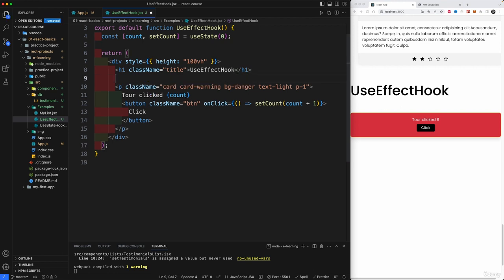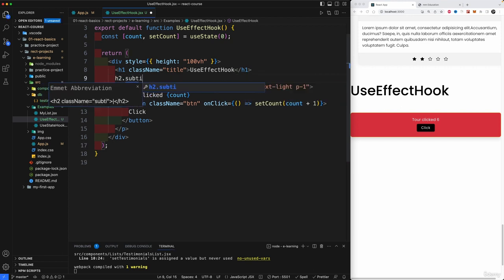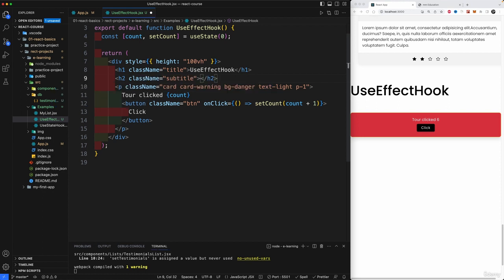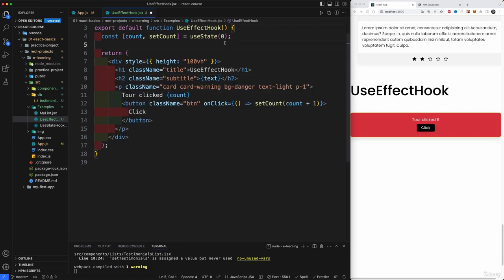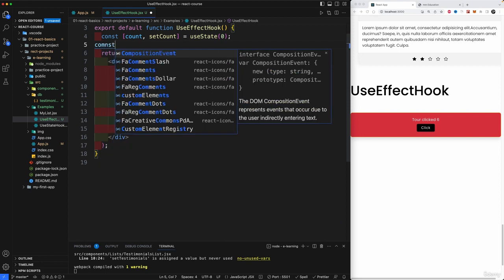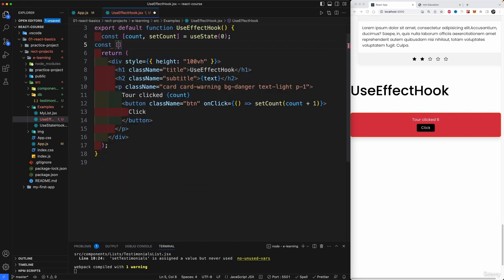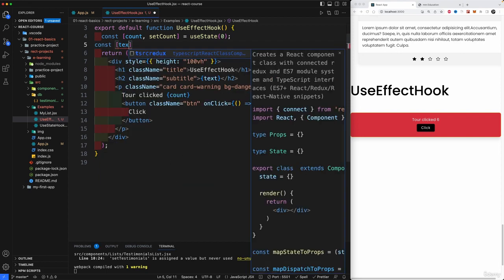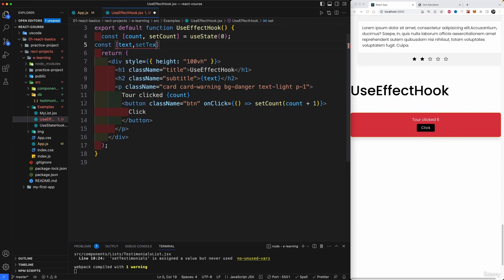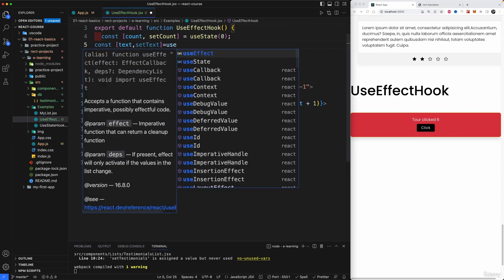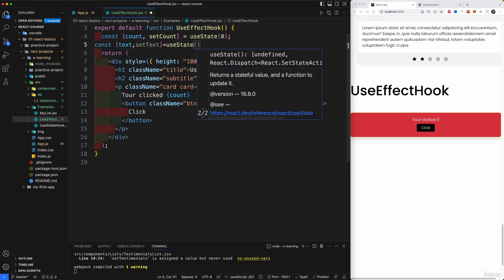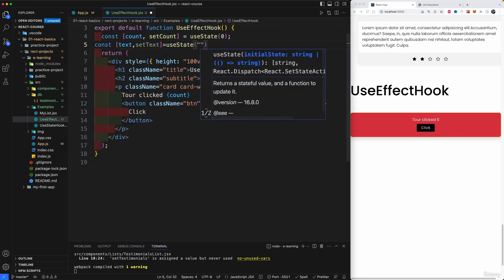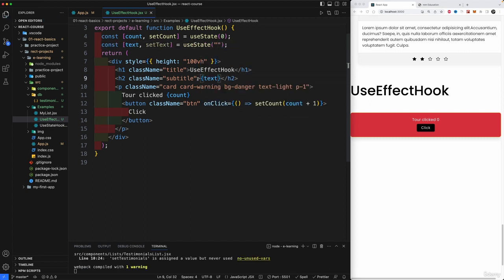Okay. I'm going to go underneath of our title. Now create an H2 with a class of subtitle. And we're just going to pass in here a text. And I'm going to go up here, create another const and let's say text and setText. I'm going to assign this to useState. And the text will be, it's perfect because I'm going to show you how to insert a string. The text will be empty.